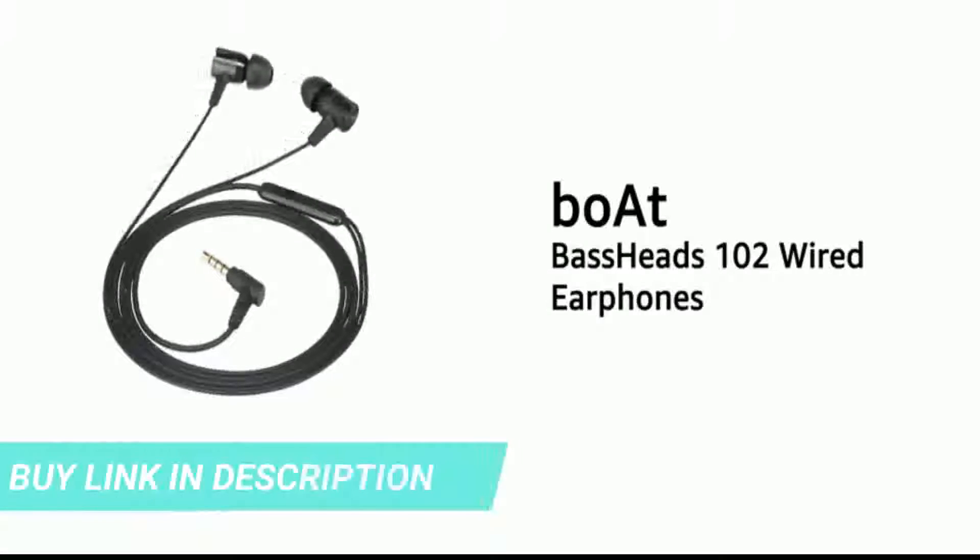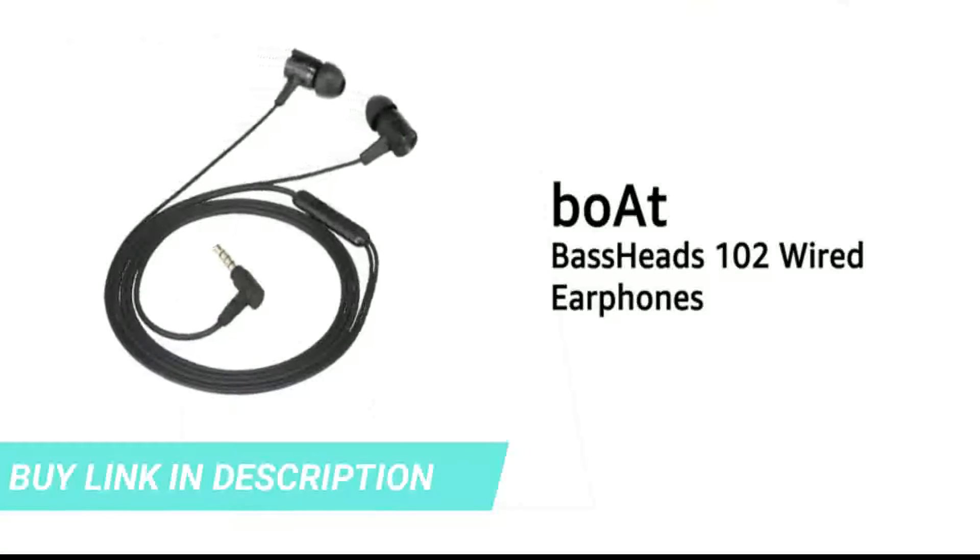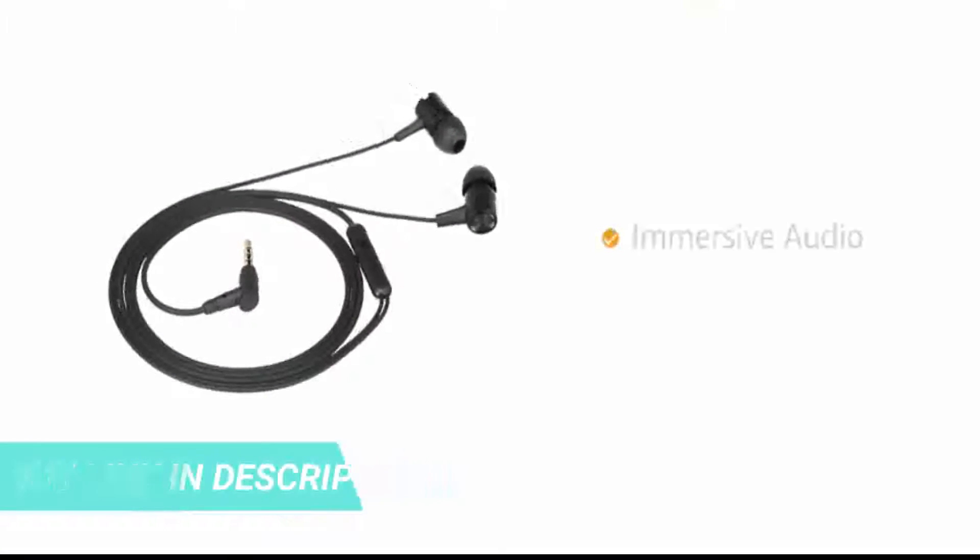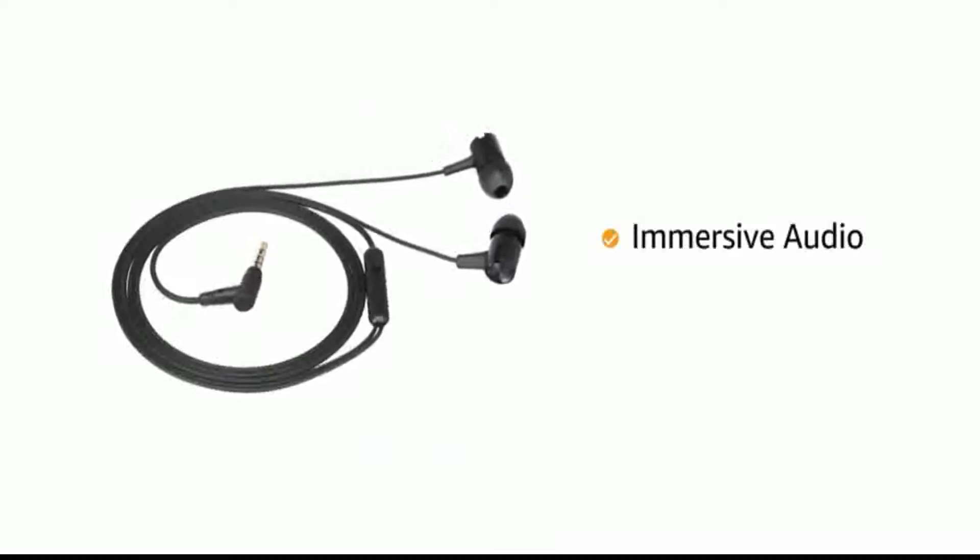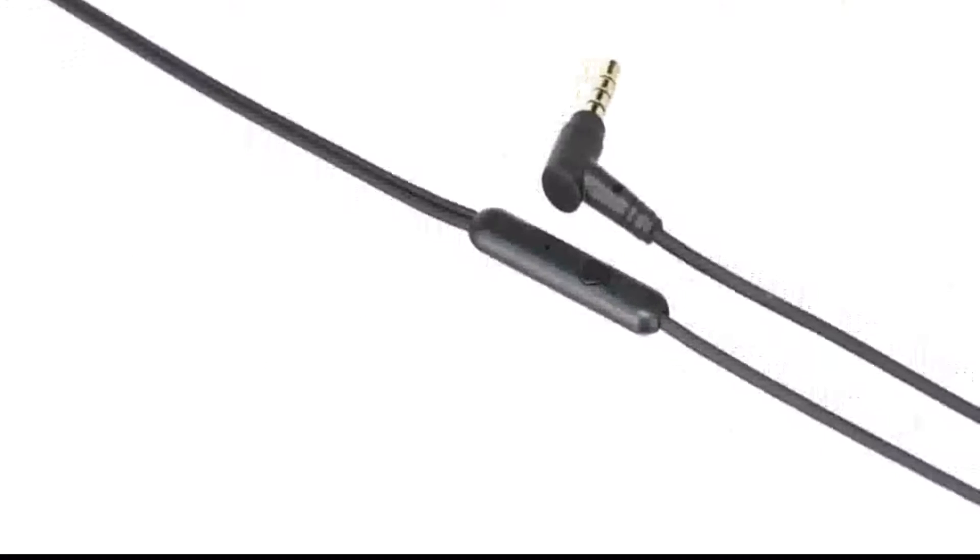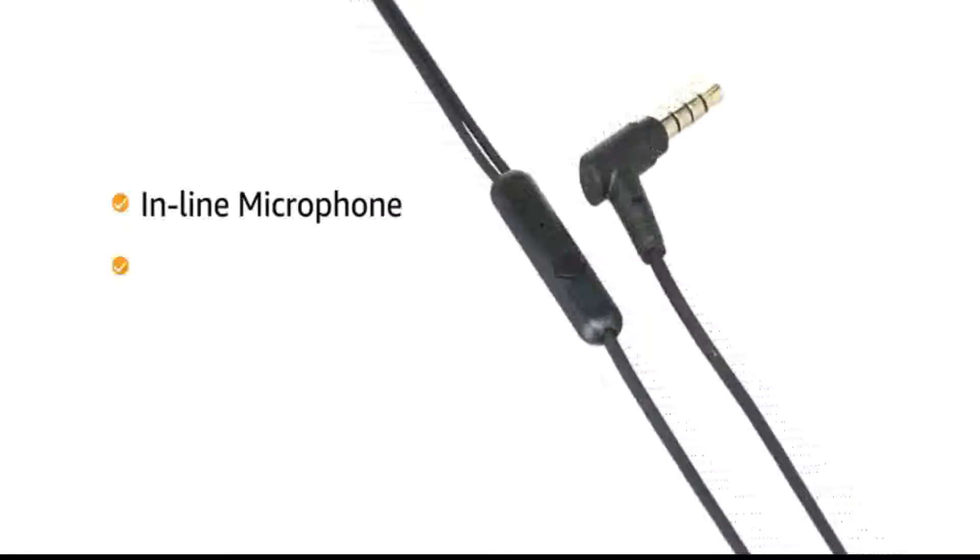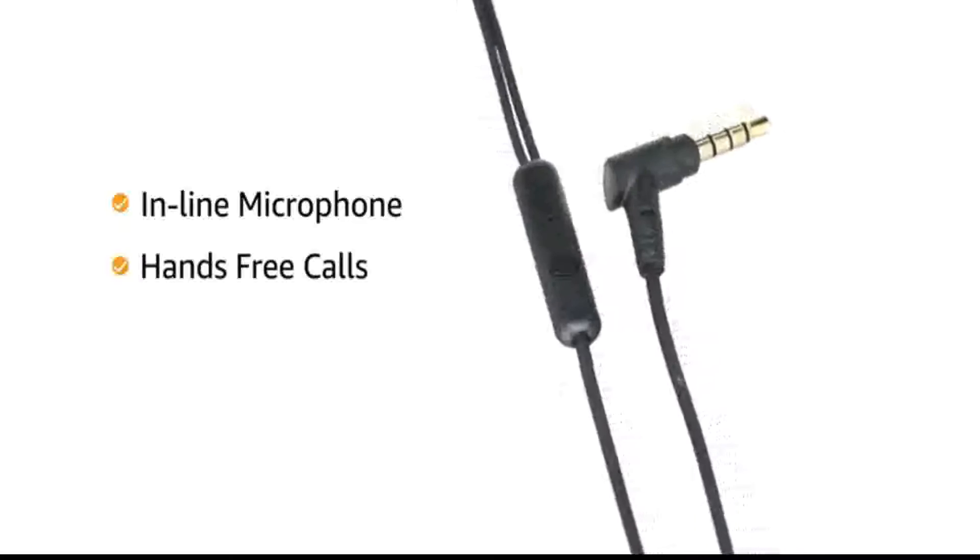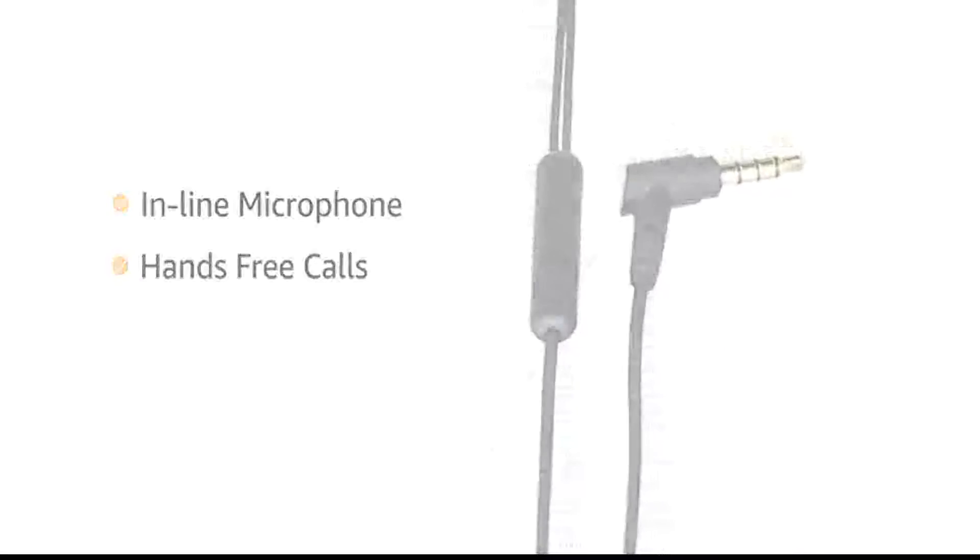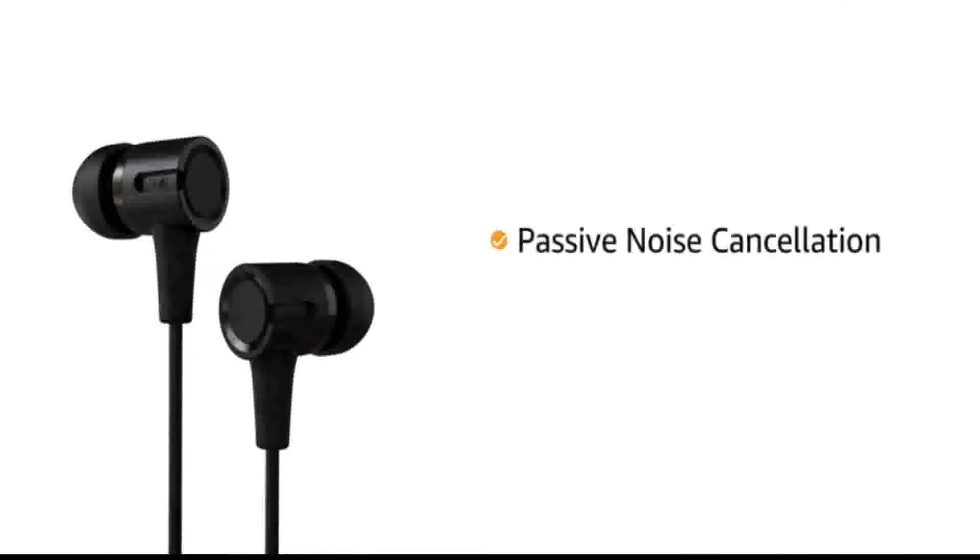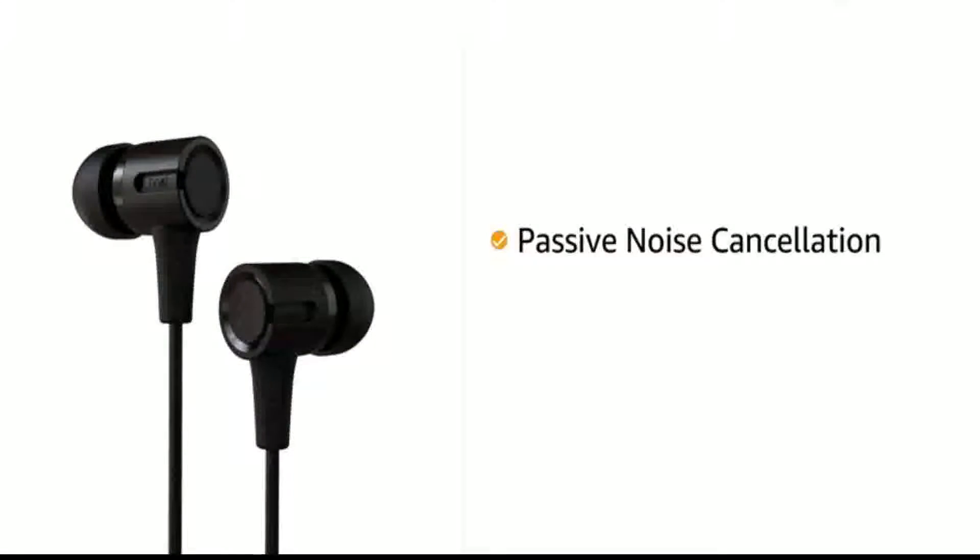Presenting the BORDE BASEHEADS-102 WIDE Earphones that delivers an immersive audio experience. This wide earphone comes with an inline microphone for hands-free calling. With passive noise isolation technology, the earphone gives clear sound even in busy environments.